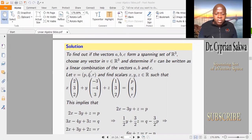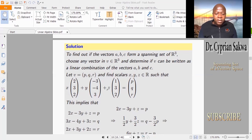We choose V = (P, Q, R) arbitrarily and want to see whether scalars X, Y, Z exist such that X times the first vector plus Y times the second vector plus Z times the third vector gives us (P, Q, R). Expanding this gives: 2X - 3Y + Z = P, 3X - 4Y + 3Z = Q, and 2X + 3Y + 2Z = R. We have this system of linear equations, which we solve by reducing to echelon form.